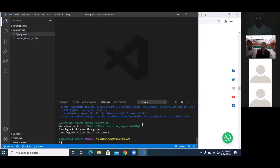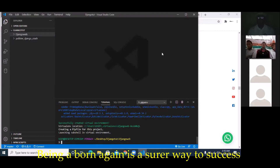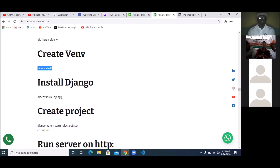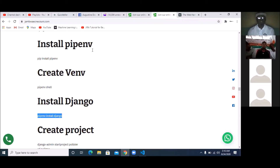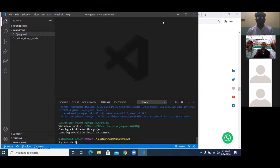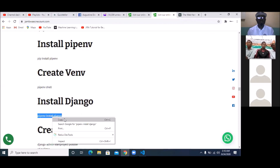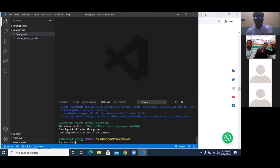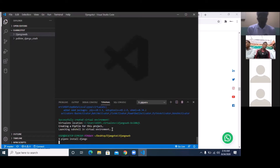You can see 'successfully created virtual environment' — that's the next step done. Now the next thing is to install Django. So type 'pipenv install django.' We installed pipenv first, used pipenv to create a shell which is the environment, and now we are using it to install Django. I'm going to wait for Django to finish installing.